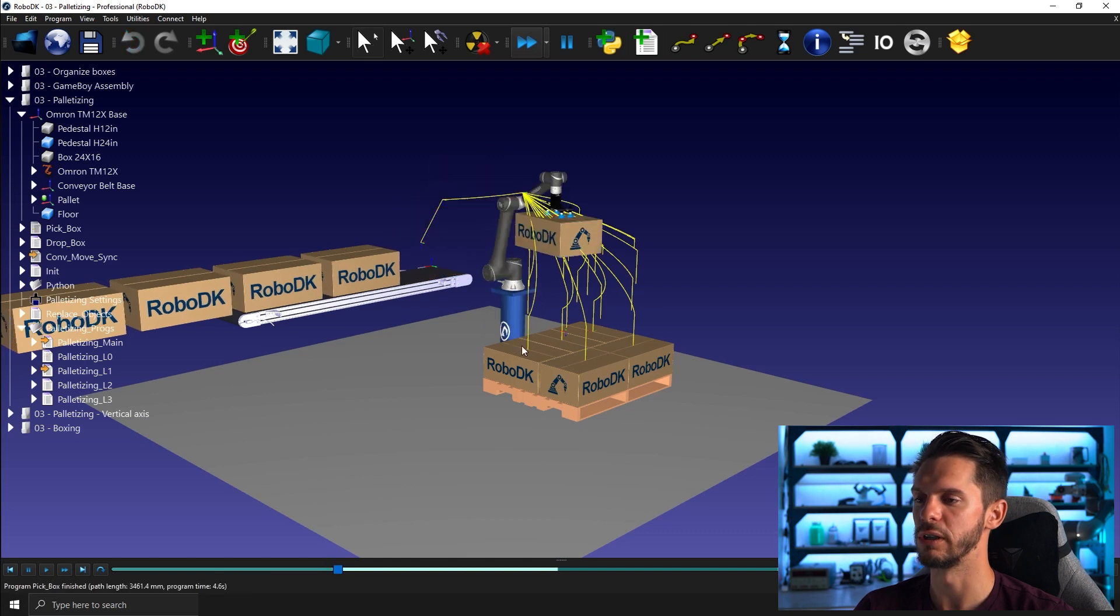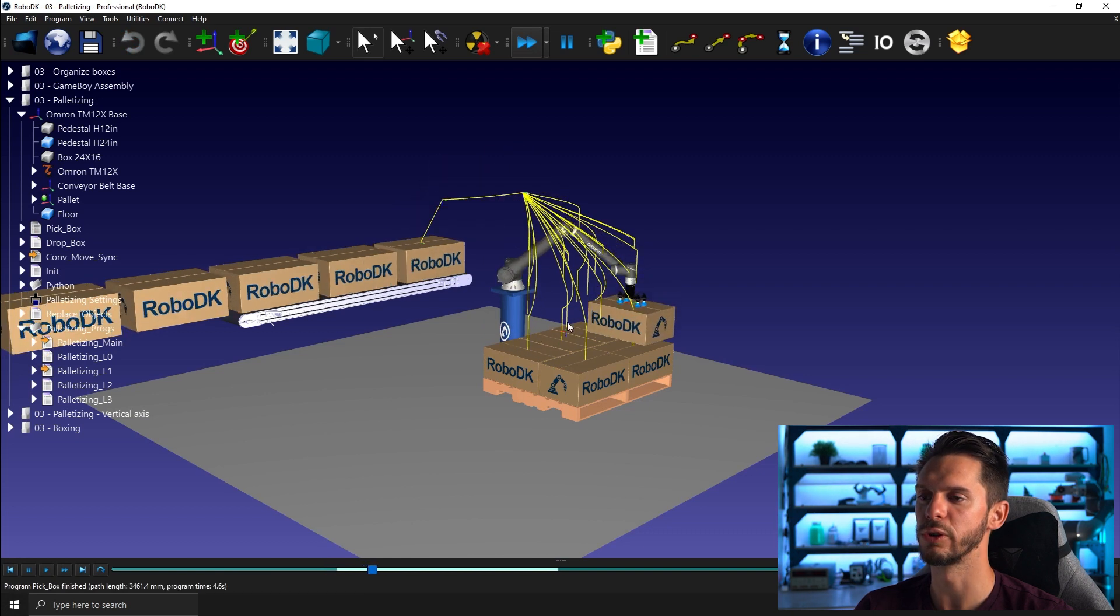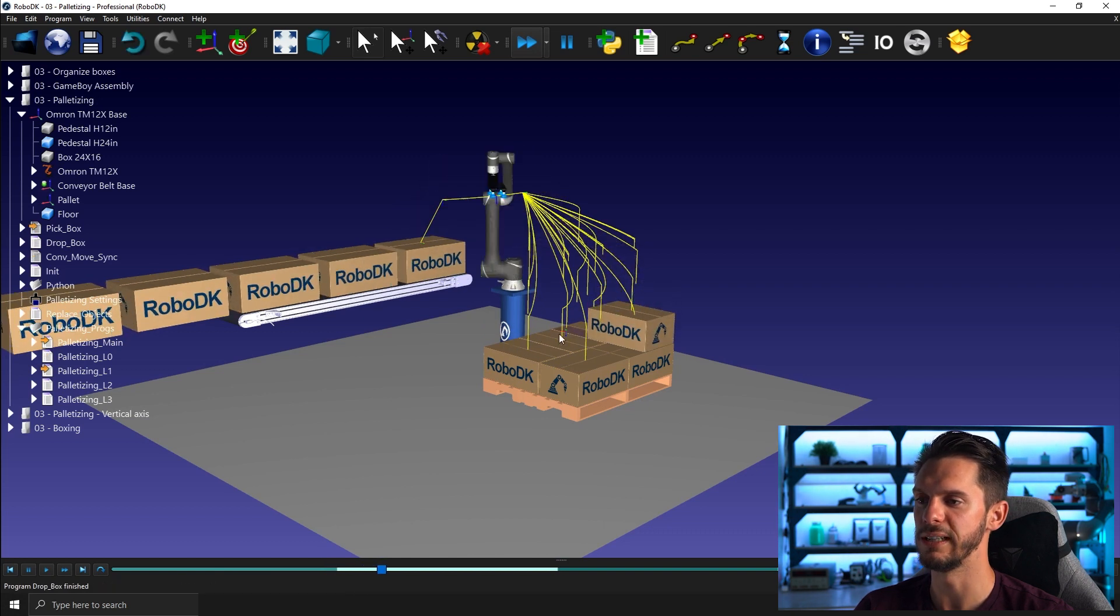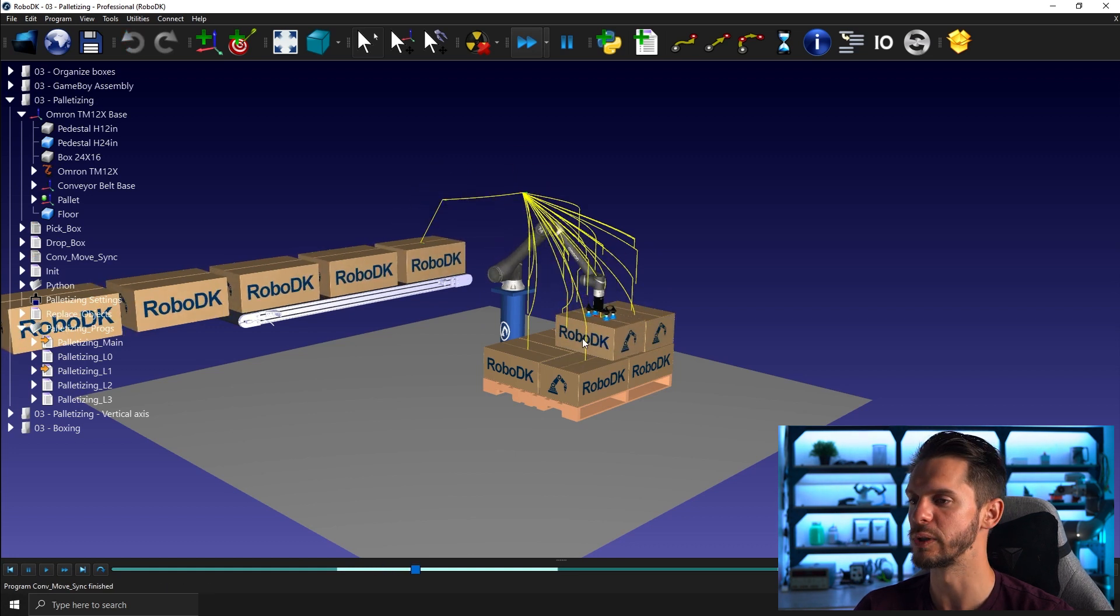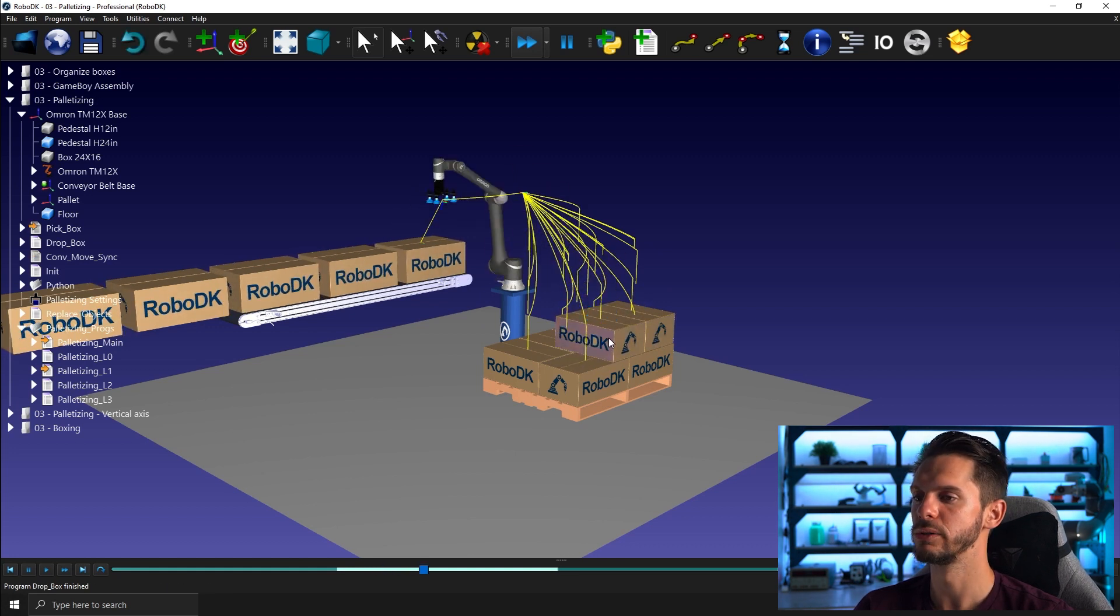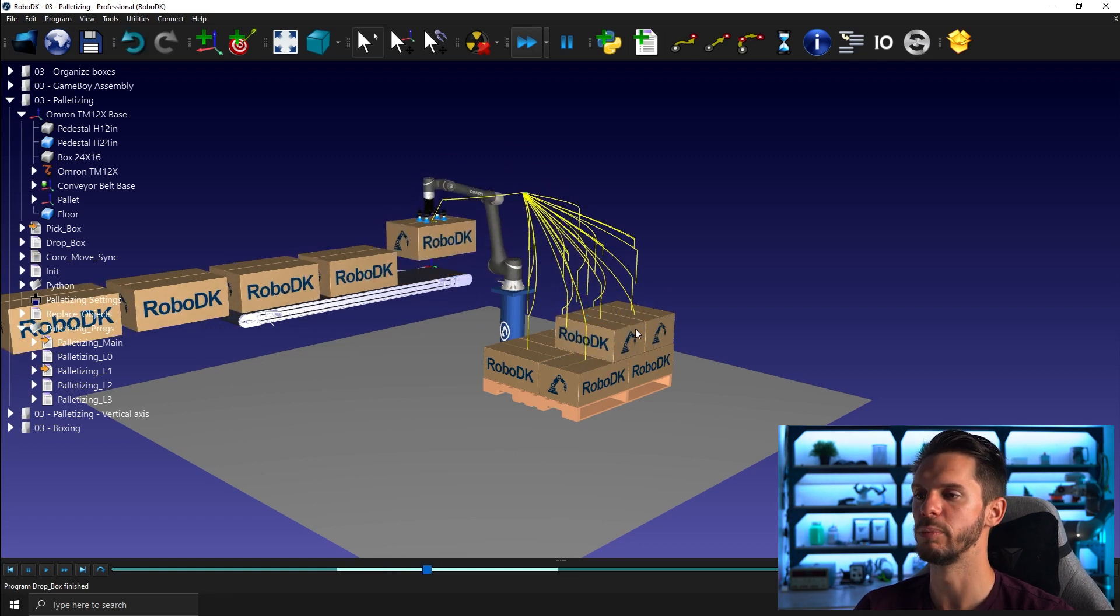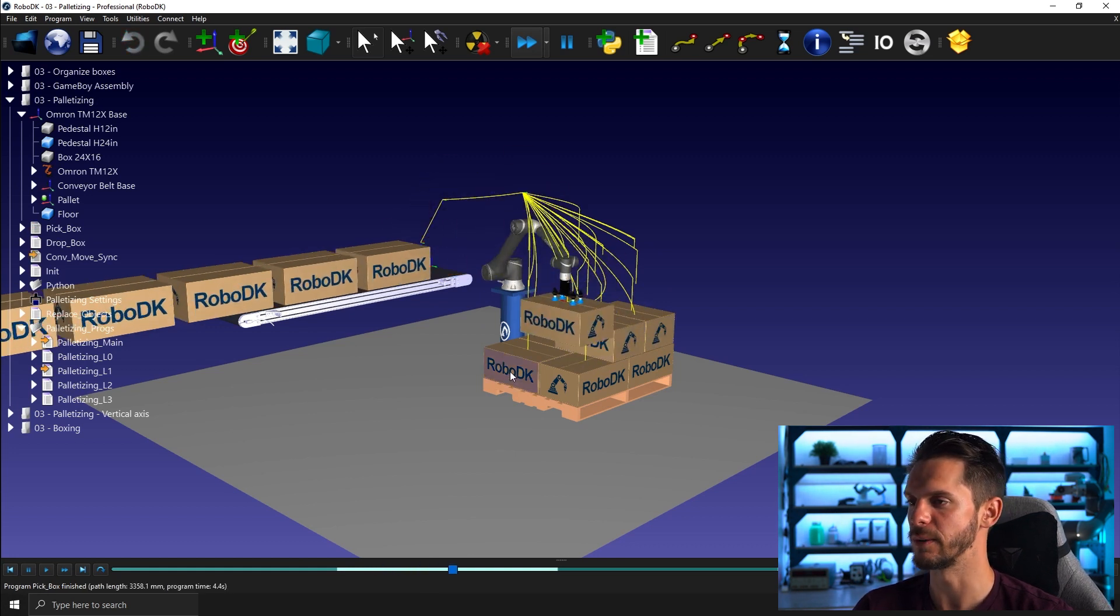So the two boxes or vertical boxes will be at the end here and the three horizontal boxes will be here in front.